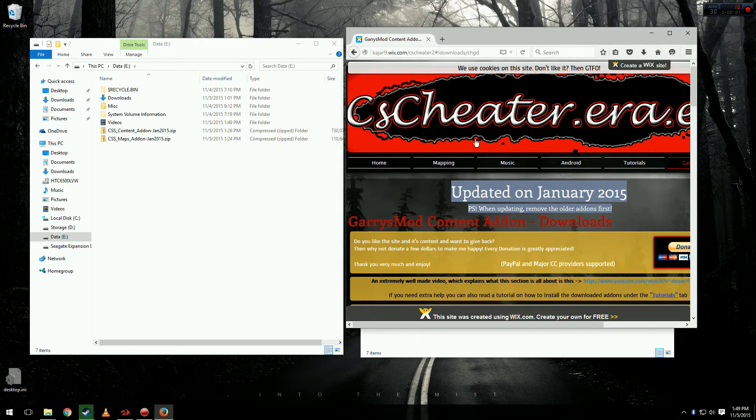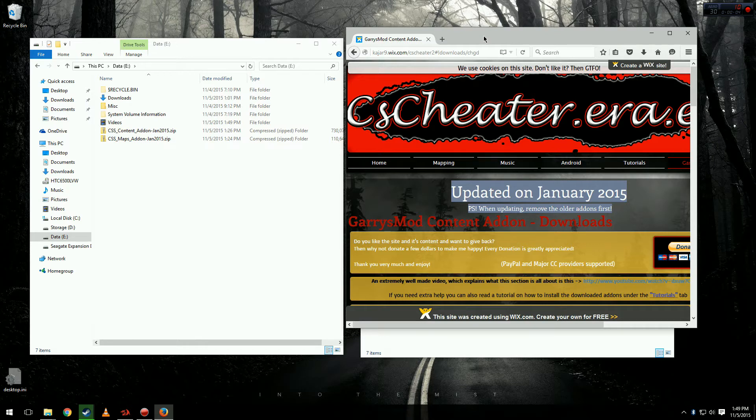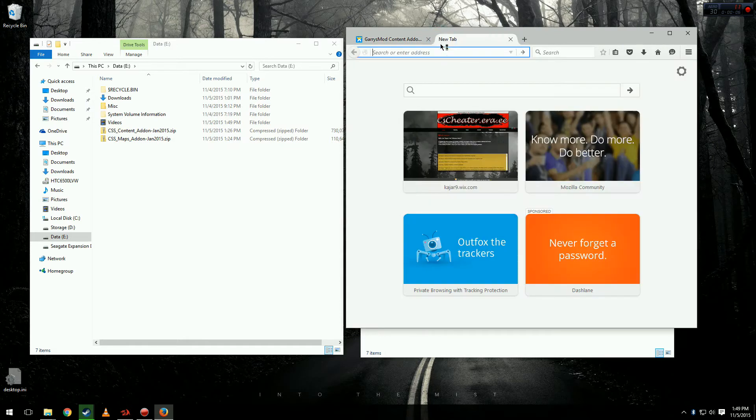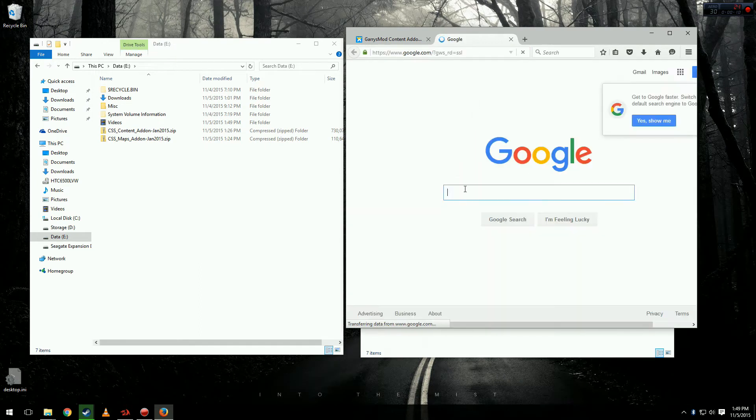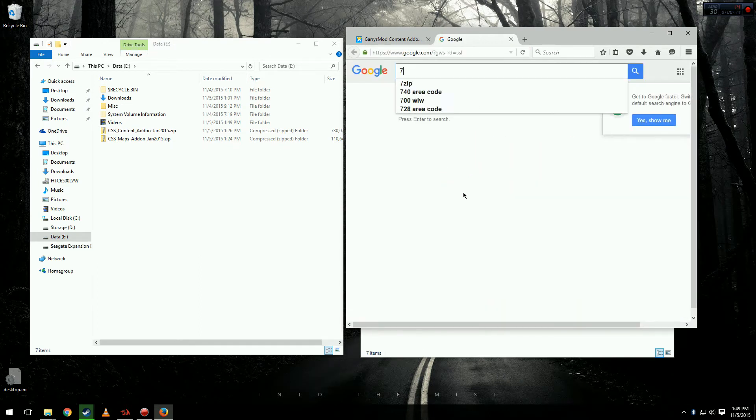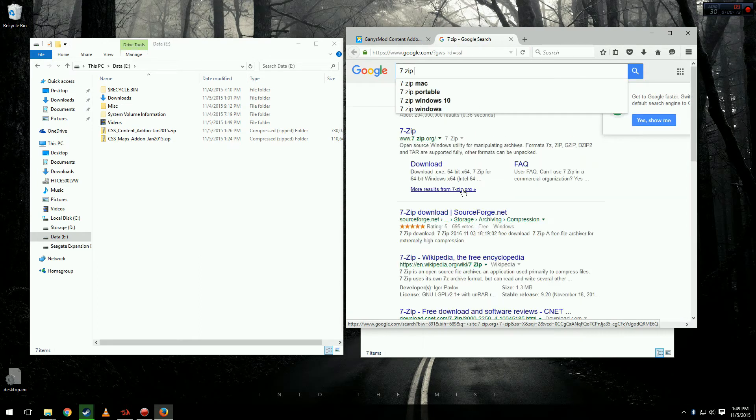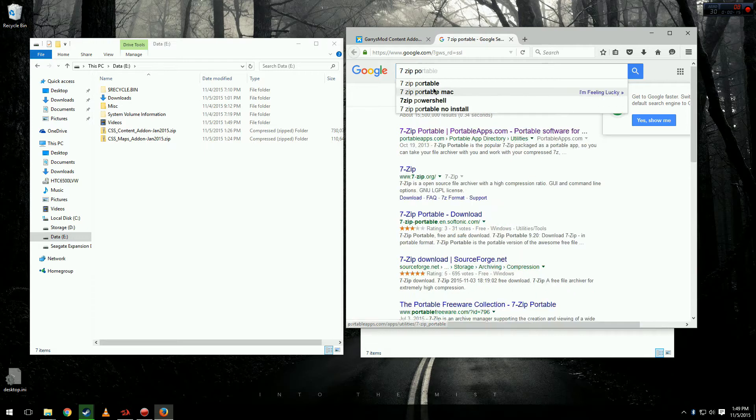Alright so if you're still watching that means that the extraction process did not work for you in the first one. So let's go to Google and we're going to want to get a program called 7-Zip. It's a free program and it's trustworthy. I'm going to put Portable in there as well.